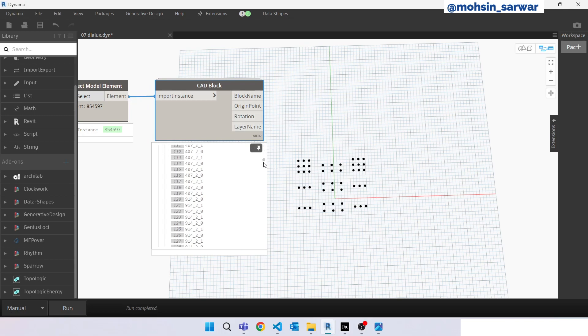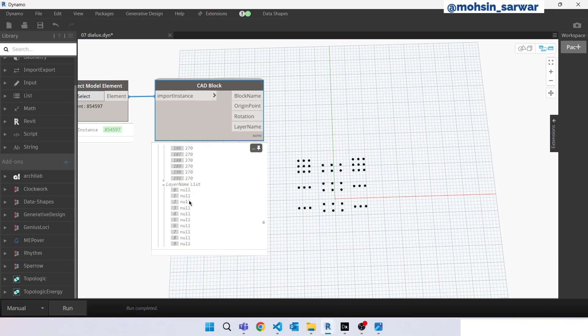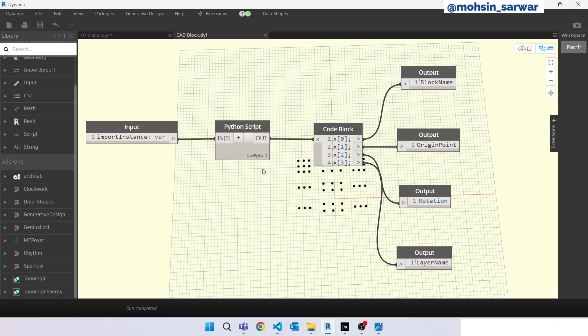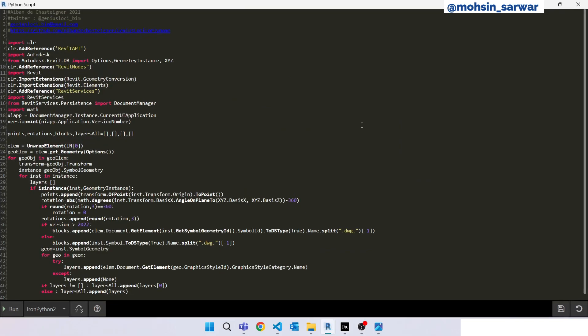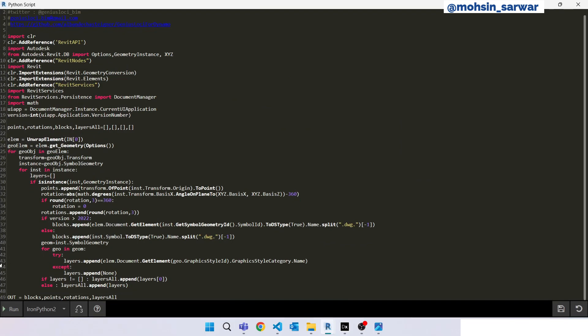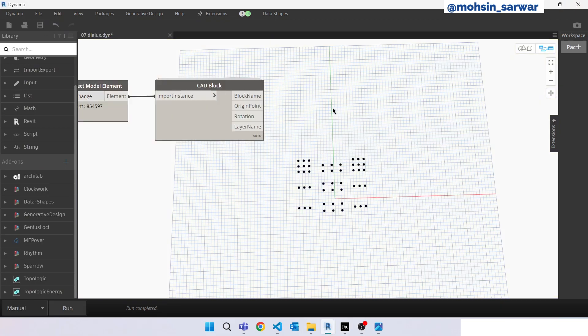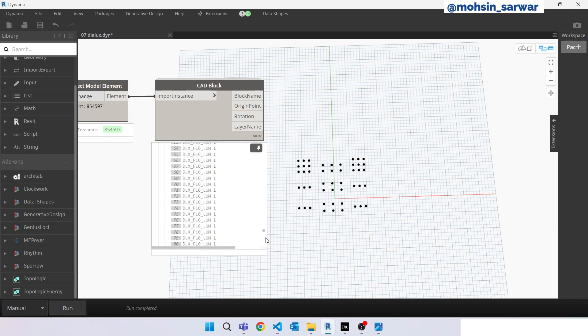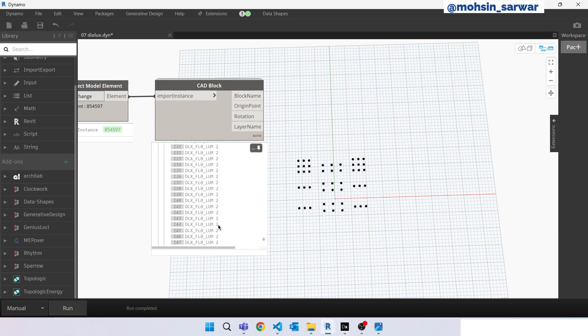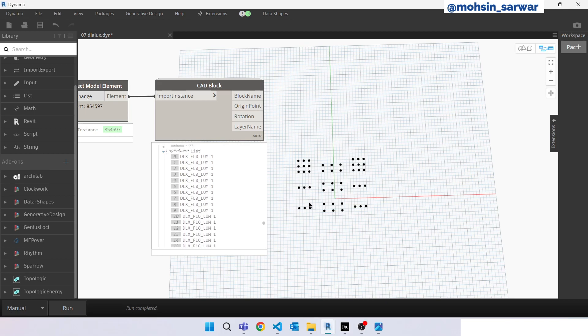If we go down to the layer node, the layer name is not appearing in this list and is showing null. There is a bug in this node so let's fix it. Double click on this node, then double click on this Python script. Go to line number 43 and you have to replace this variable geo to instance. Save it, close it, save the custom node, close it, and now hit run again. Now you can see the layer name is appearing in the list so we have fixed the bug.